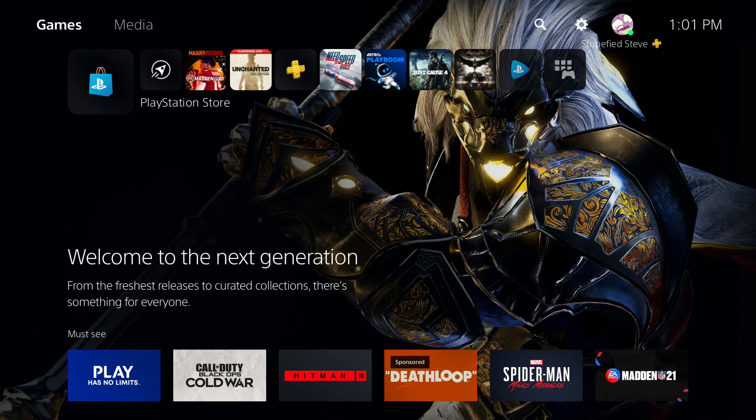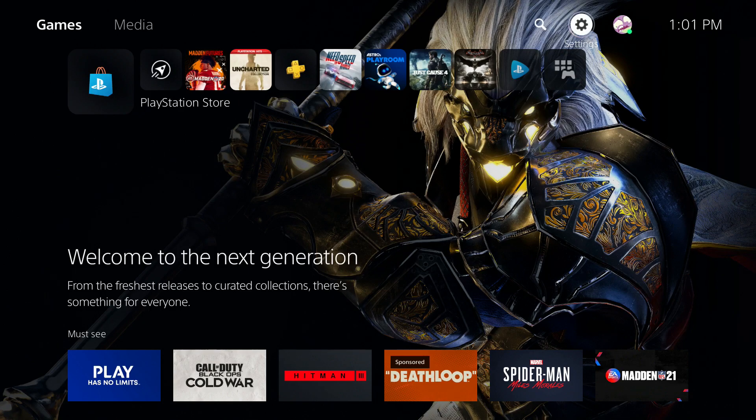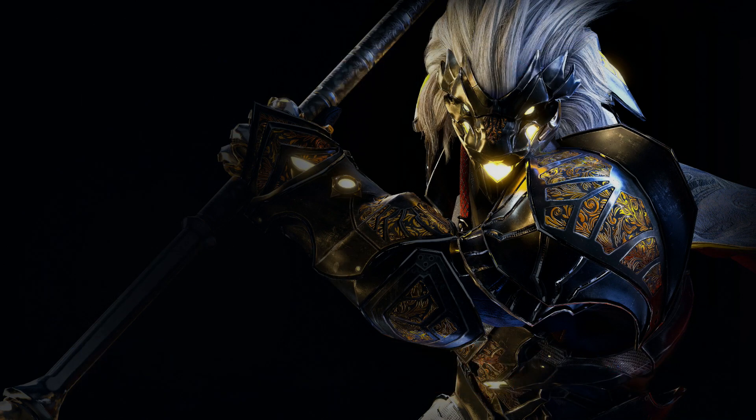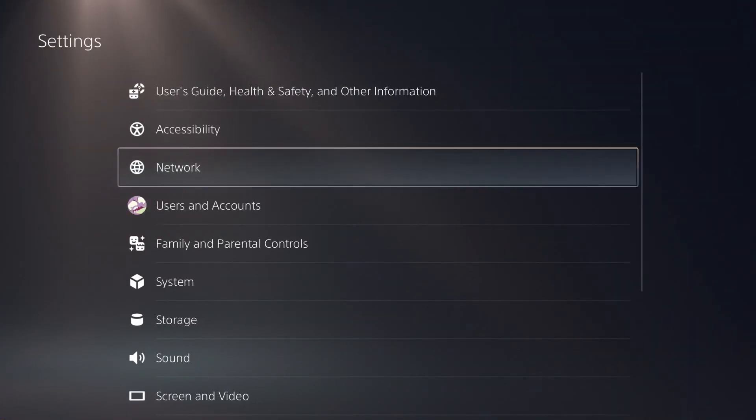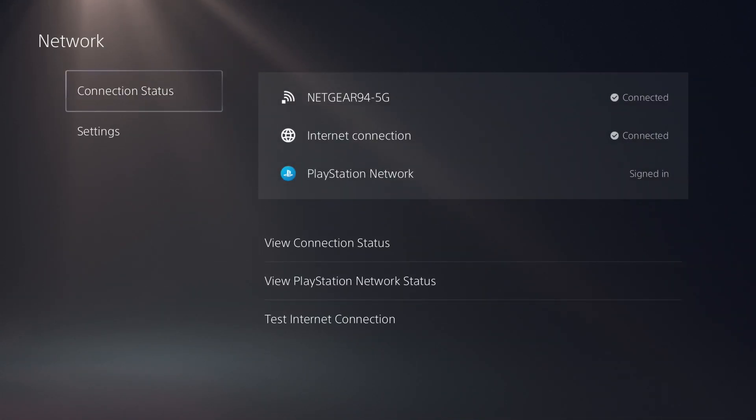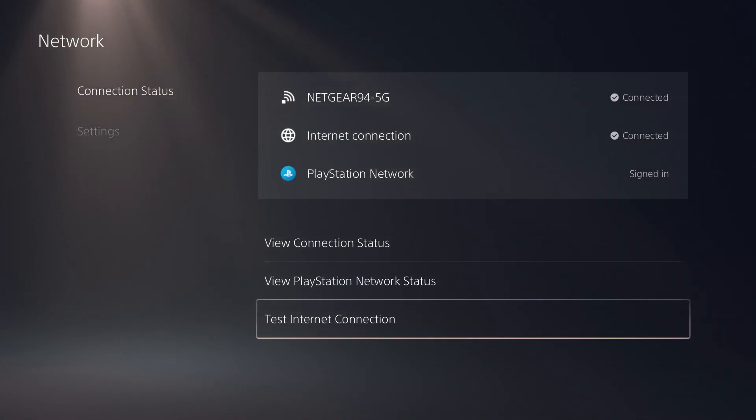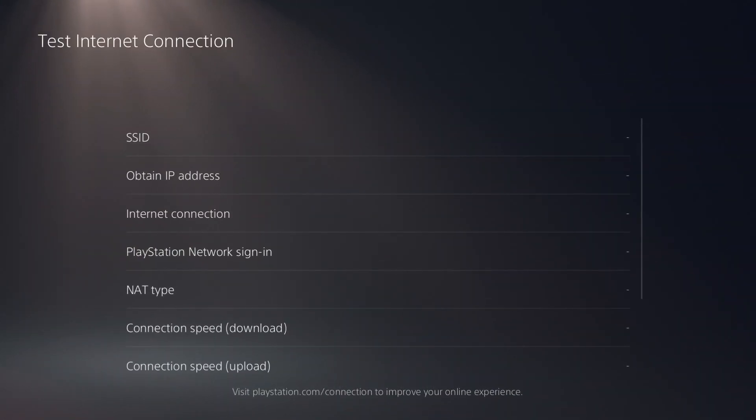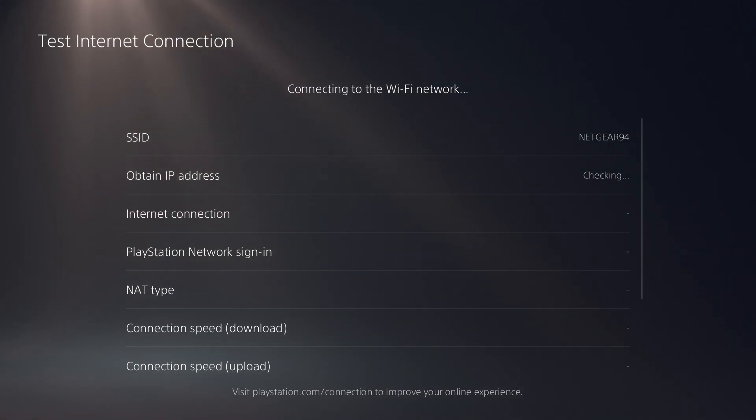So I'm going to start off with a baseline test of the internet connection. I'm going to head up here to settings, and I'm going to go down here to network, and I'm going to go down to test internet connection. If you're in an online game, it's going to disconnect you, so keep that in mind. So I'm going to start the test.